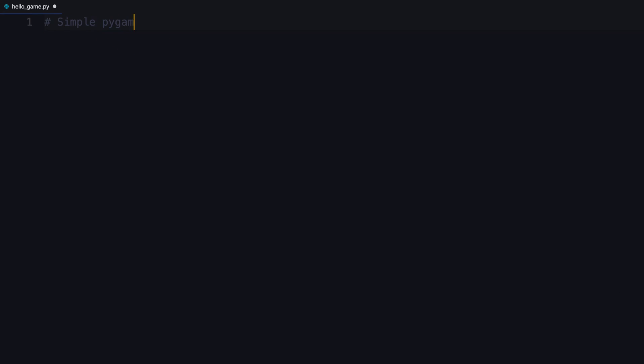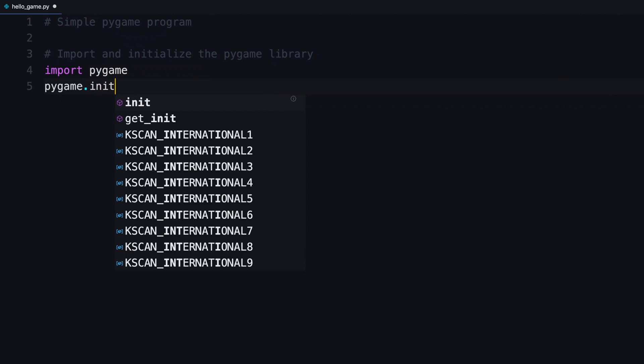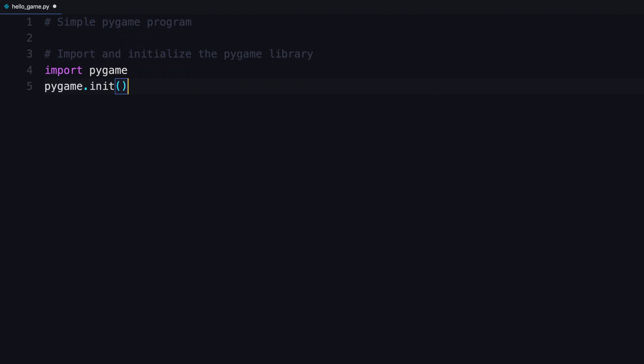Okay, here is your simple Pygame program. Again, step one was to import and initialize the Pygame library. That starts with import pygame. And then to initialize it, it's pygame.init. Call that method.